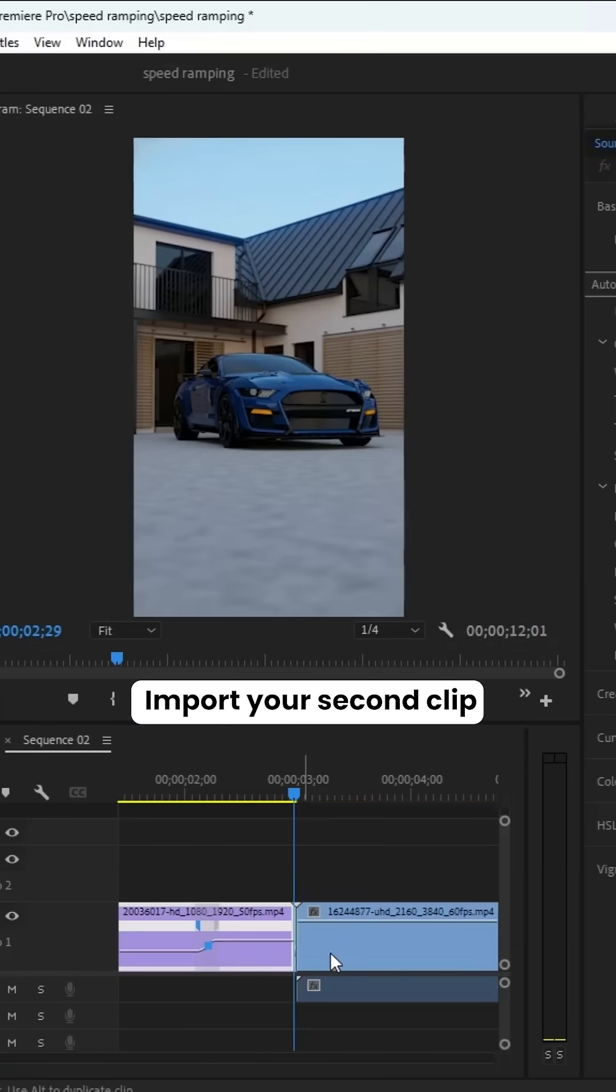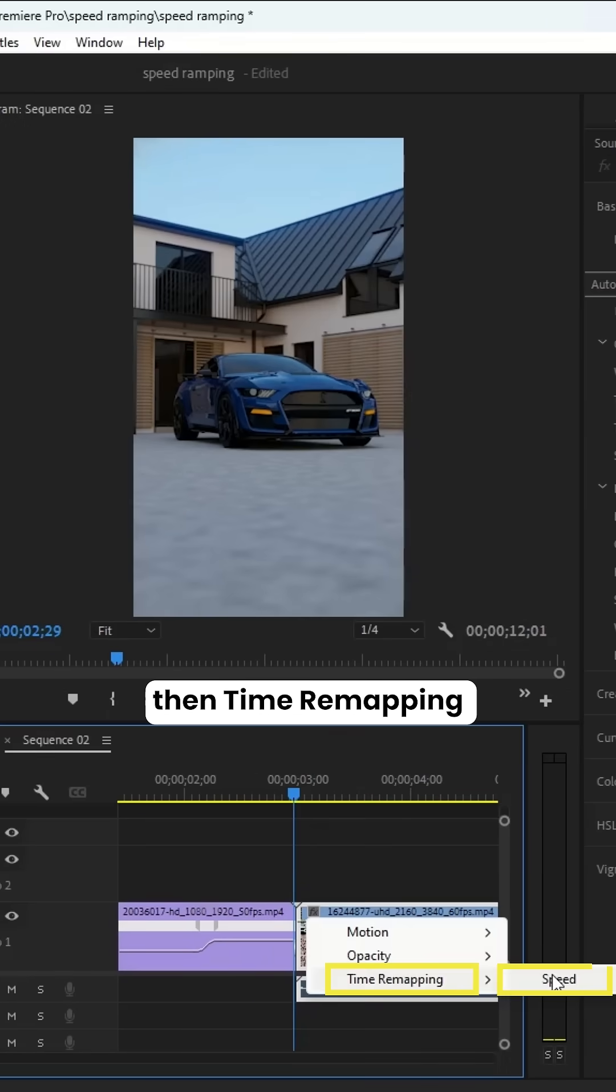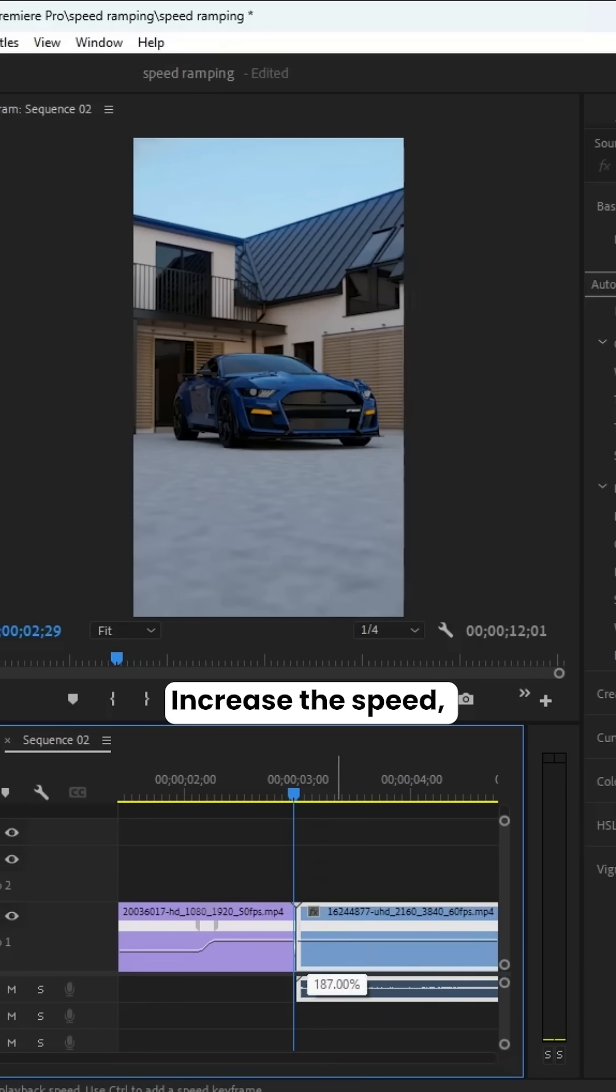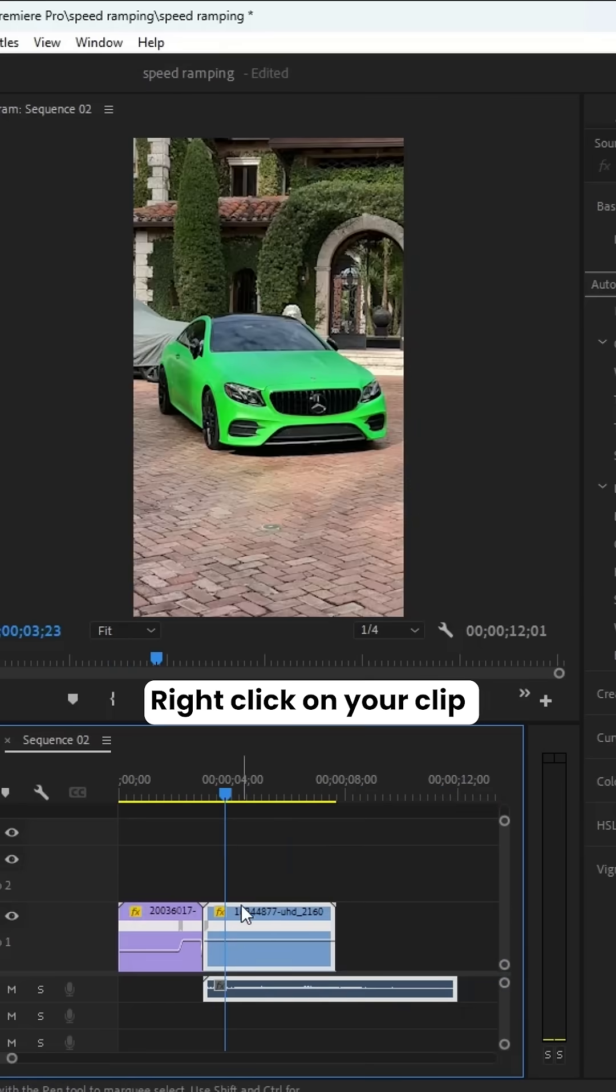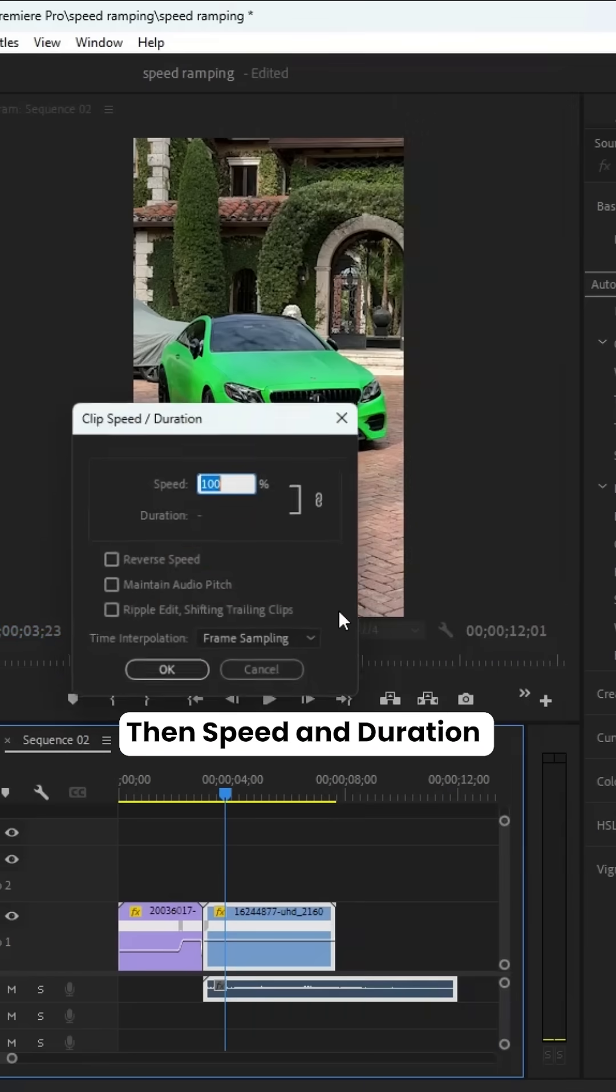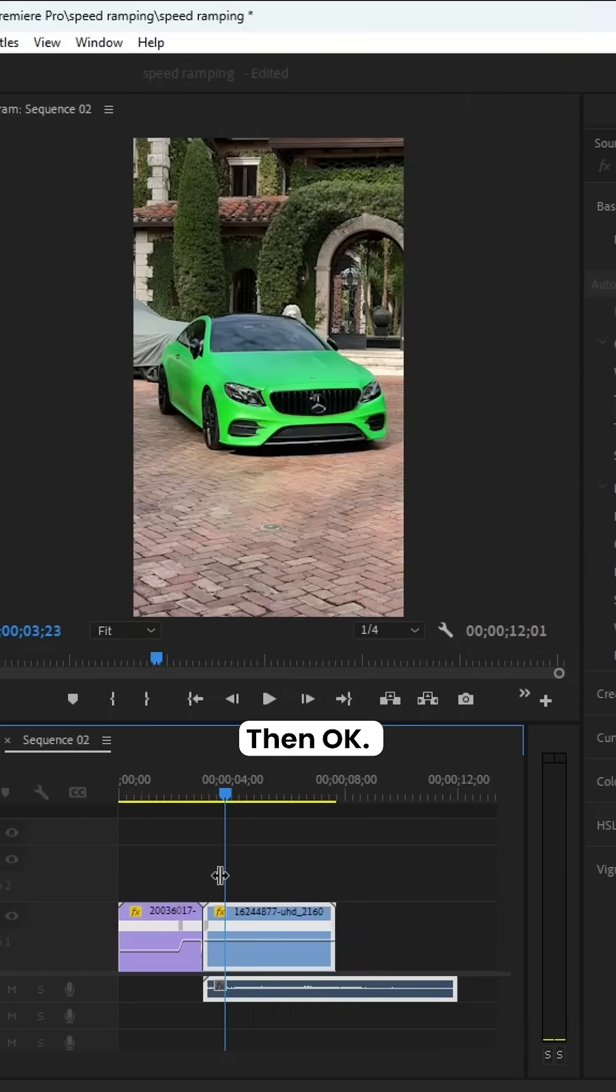Import your second clip, then right-click on FX, then Time Remapping, then Speed. Increase the speed, right-click on your clip, then Speed and Duration, then click on Reverse, then OK.